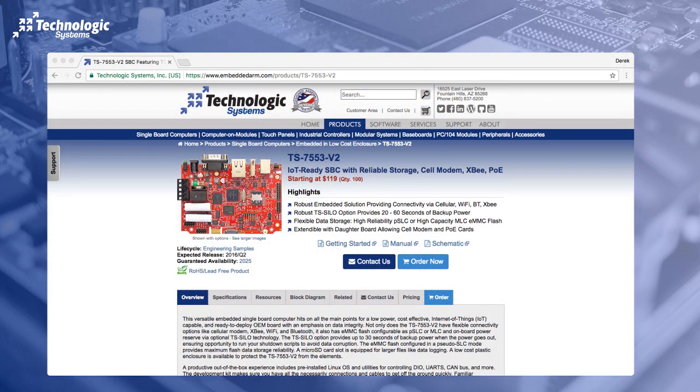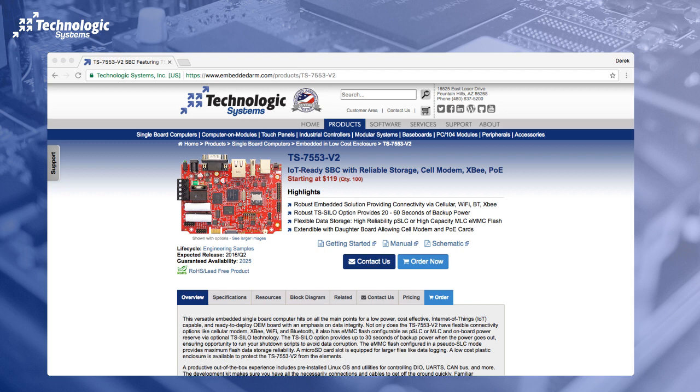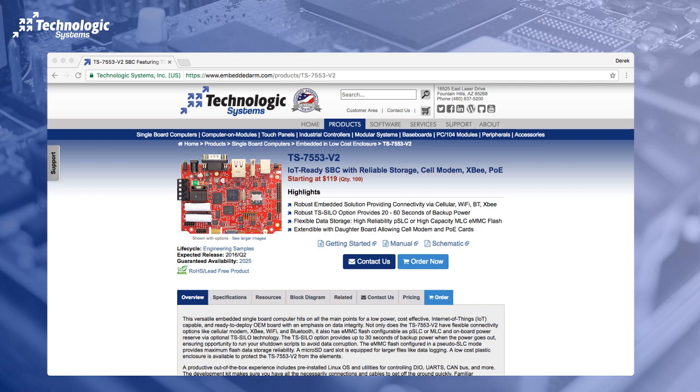So this is the TS-7553v2. It's what we're touting as the IoT-ready single board computer. This is for the industrial IoT world, and it makes for a really great IoT gateway or even an IoT node with all of the different connectors and different sensors that you can hook up to it and different interfaces. For example, we have wireless communications. So we have cellular, wireless, Bluetooth, and XBee.